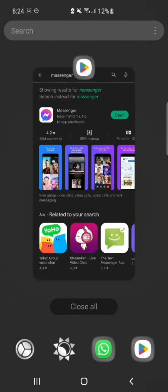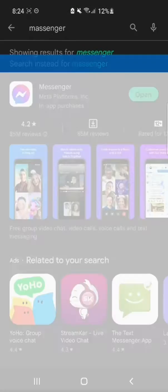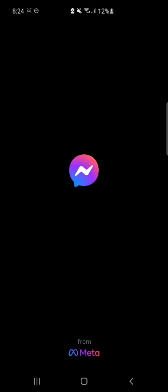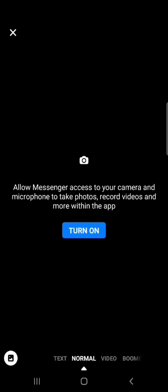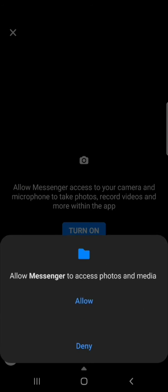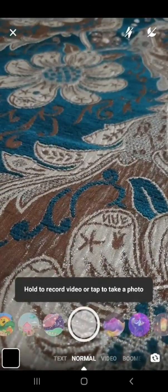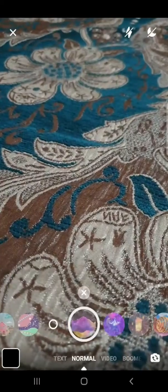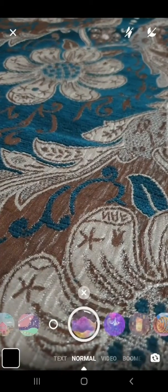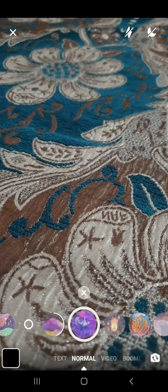After this, open your Messenger and open your camera. Give all the permissions. Now here you can watch how we can easily fix the inverted camera on Messenger.